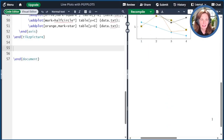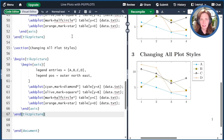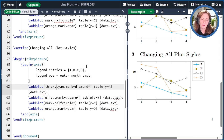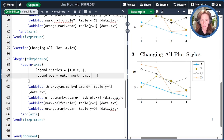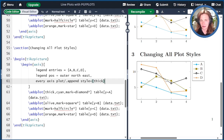Suppose we want to change our plot styles. If I want to change the lines to be thicker, I could type "thick" on each individual plot one by one. But a better way, if you want to apply it to everything, is to use a predefined style called every axis plot. This looks like "every axis plot/.append style" and then I put "thick." Now every line has turned thick.